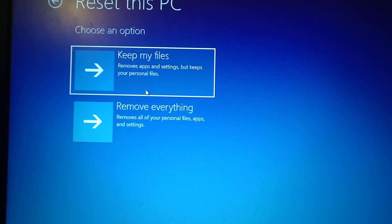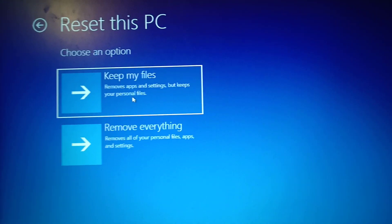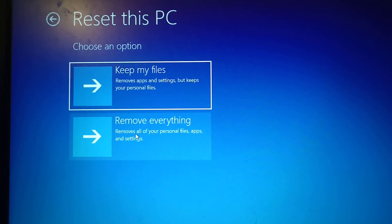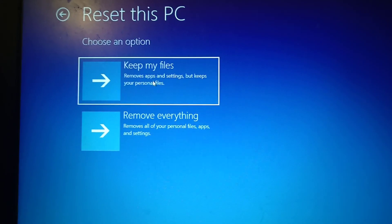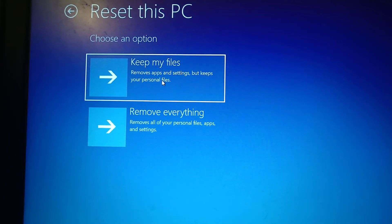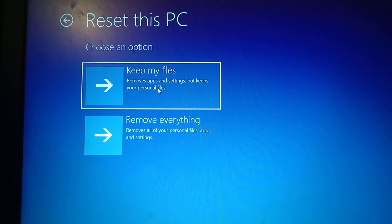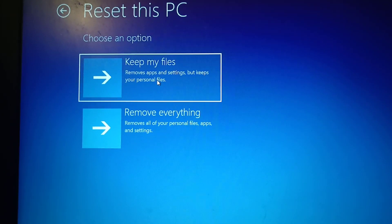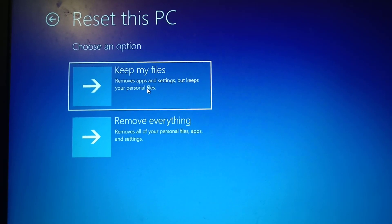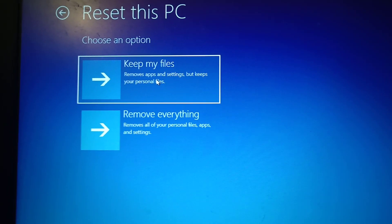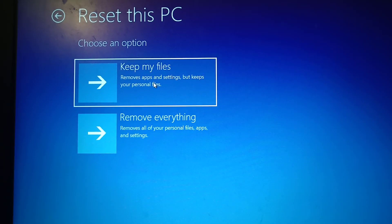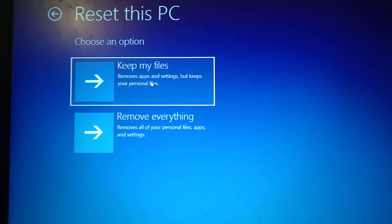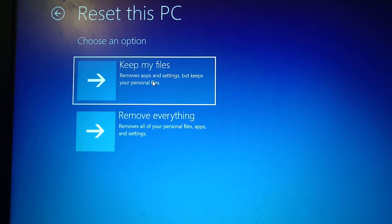You have two options: 'Keep My Files' will remove apps and settings but keep your personal files, while 'Remove Everything' will remove all personal files, apps, and settings. You can select 'Keep My Files,' but note it's not 100% guaranteed you'll recover all your data — resetting may result in data loss. However, many users were able to keep their data, so select 'Keep My Files,' reset your computer, and afterward log in and set up your new PIN.